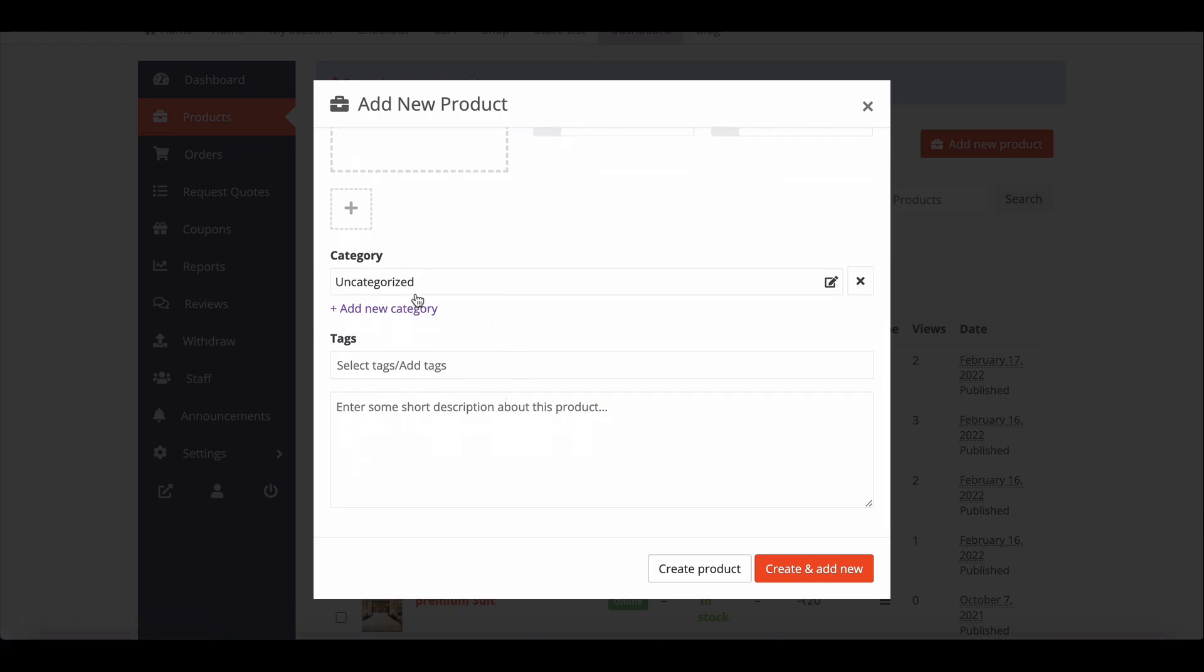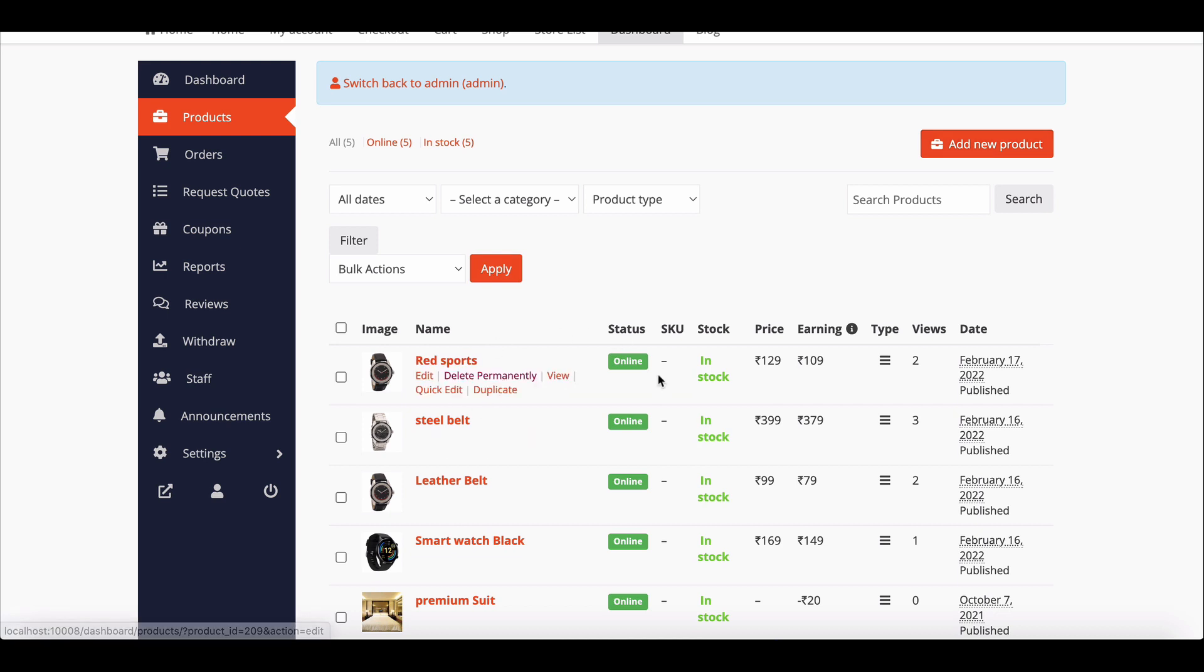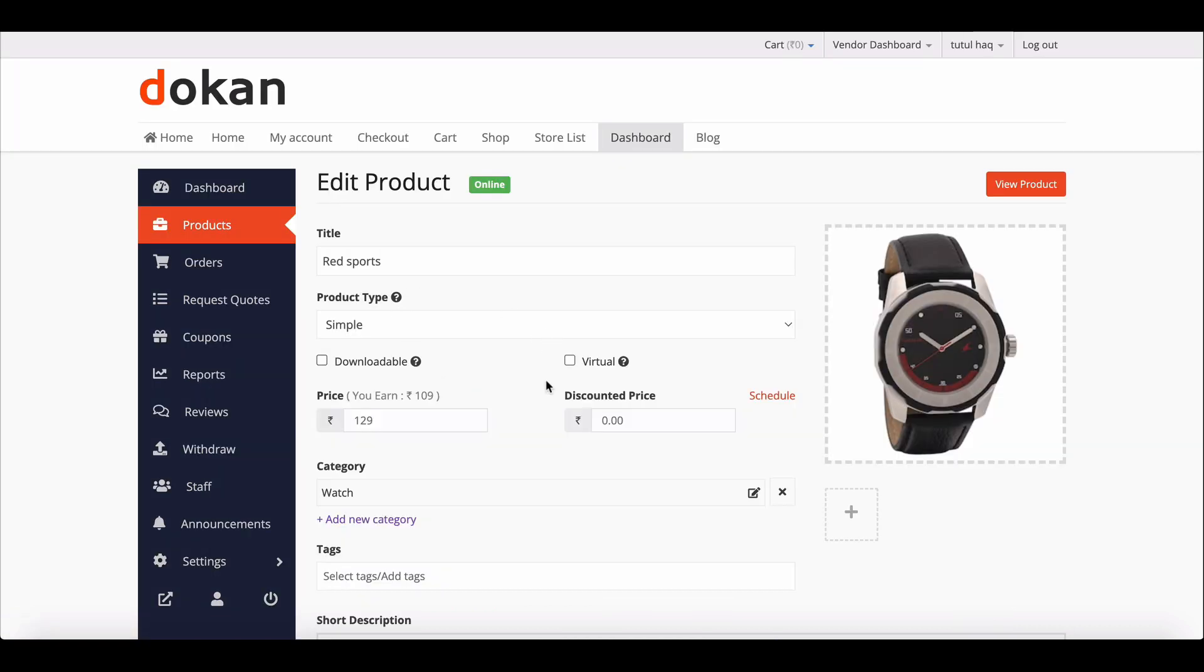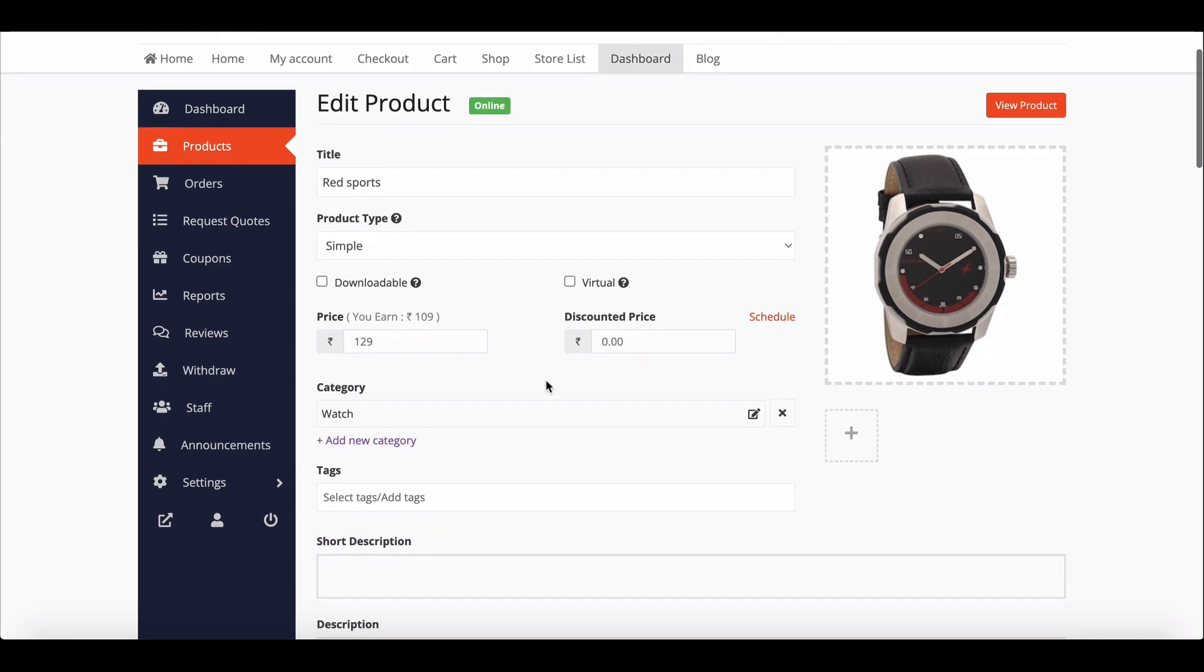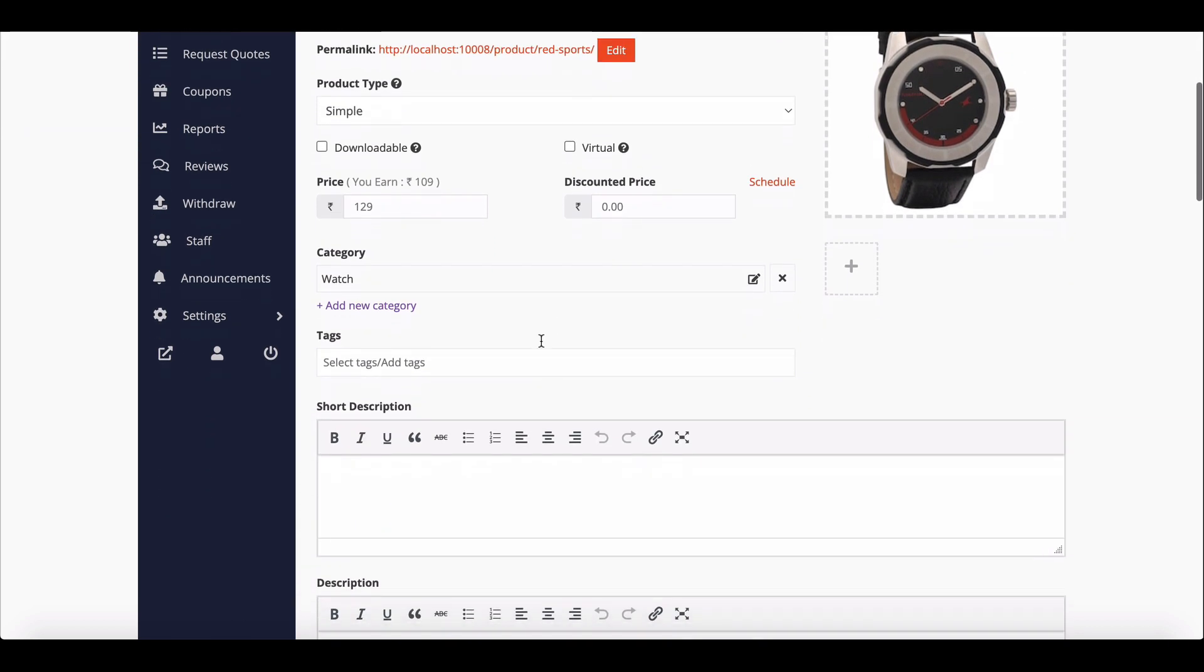Dokan product field only allows you to add title, category, price, tags, etc. If you want to add a new field to the product form page, then you need to use custom codes. Dokan lets you customize the default product page and add extra fields according to your needs.